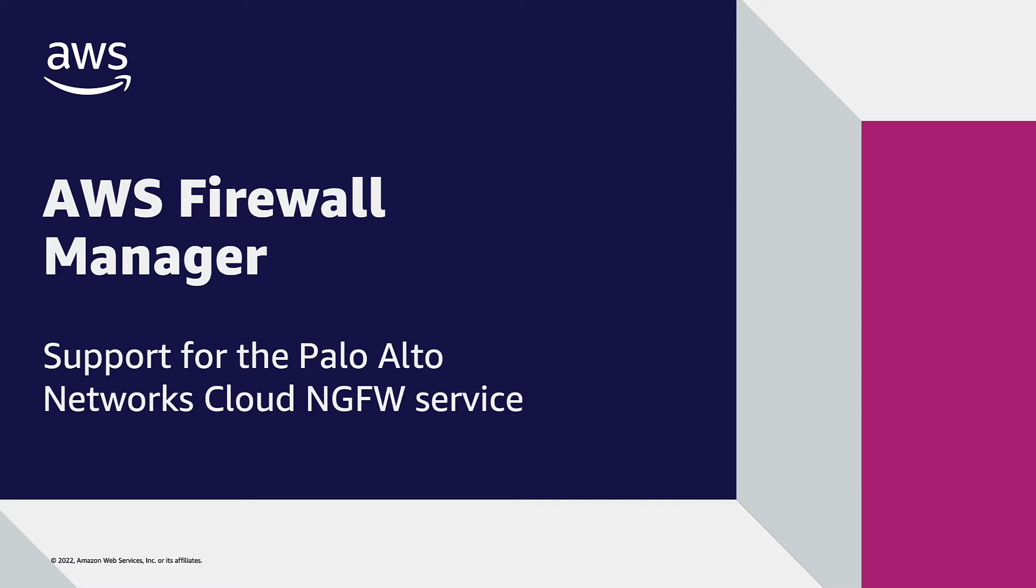This new capability will enable you to centrally deploy and monitor the Cloud Next Generation Firewalls, or NGFWs, across all AWS Virtual Private Clouds, or VPCs, in your organization.